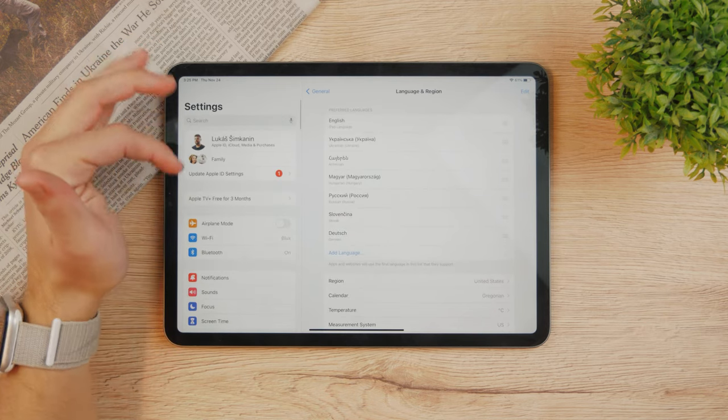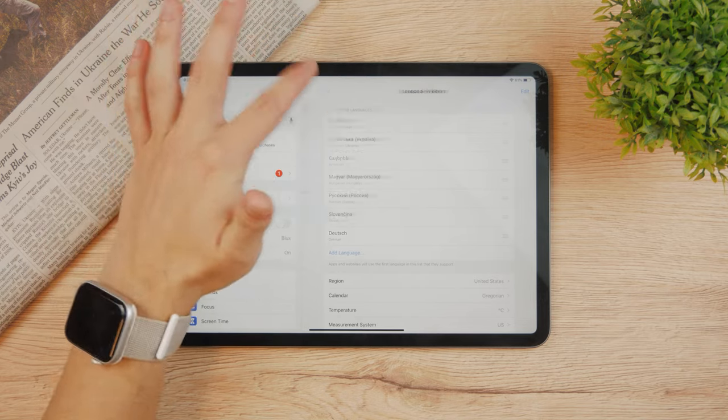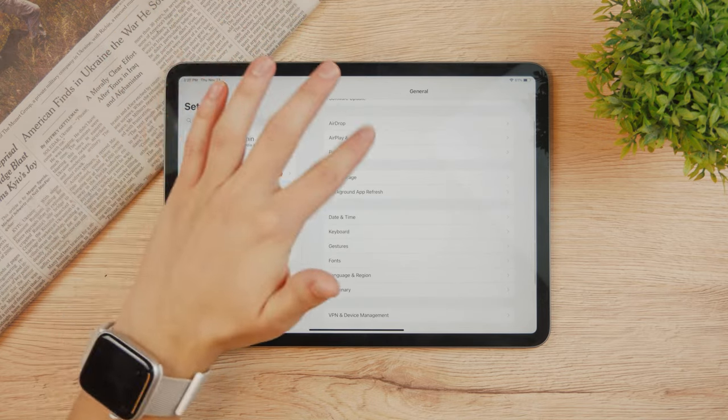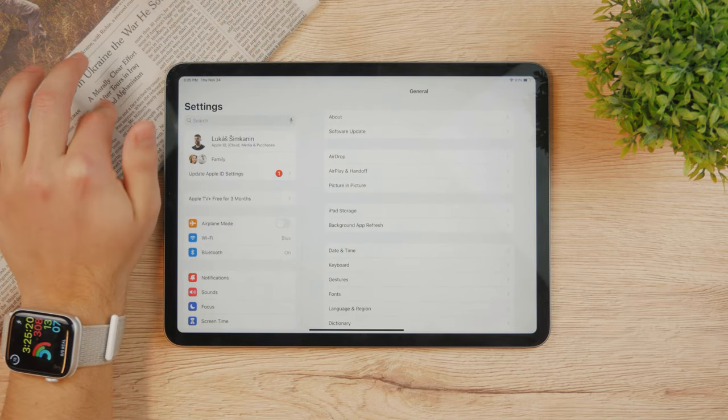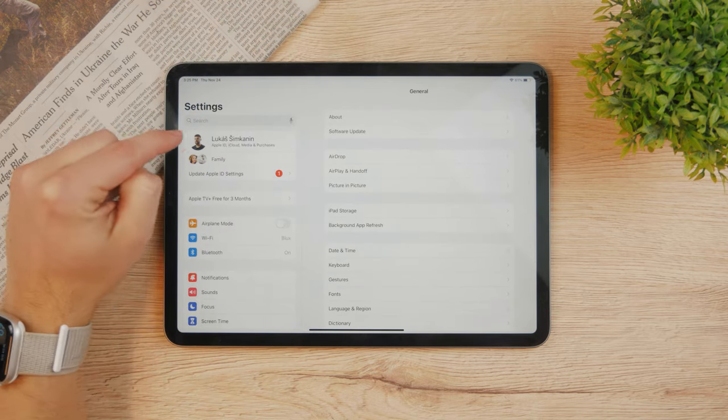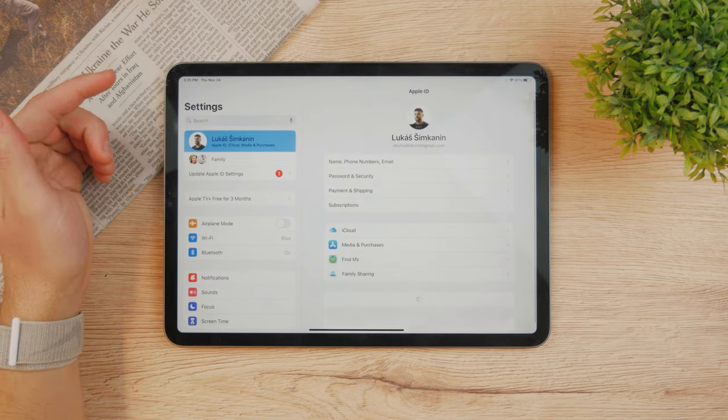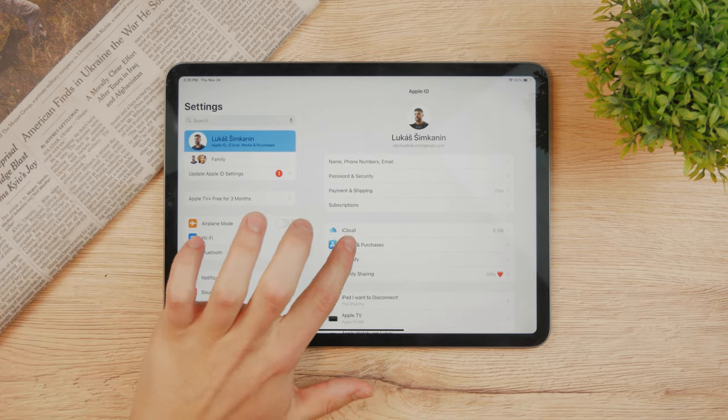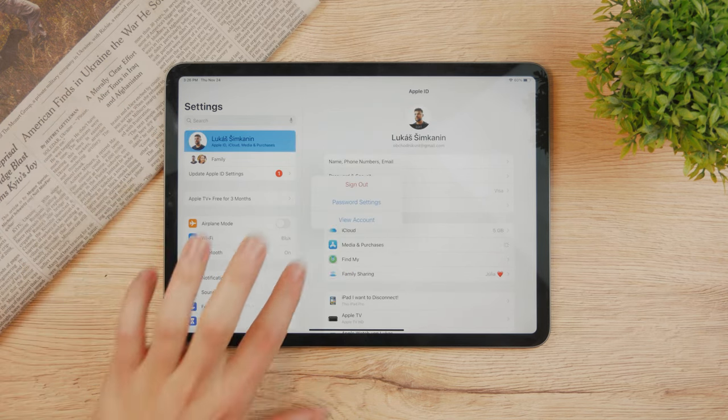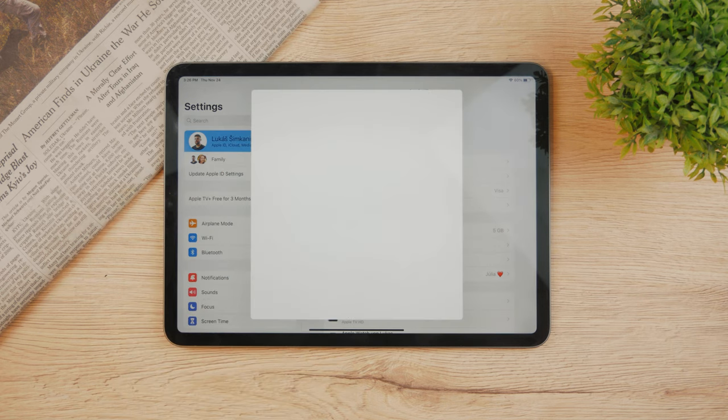However, this was just the iPad settings. If you want to change the Apple ID region, there is also a way to do this. Tap on your name, then under your name click on media and purchases and tap view account.